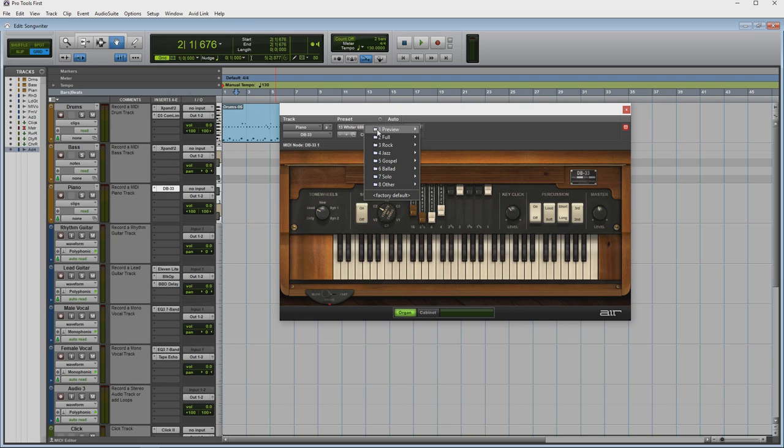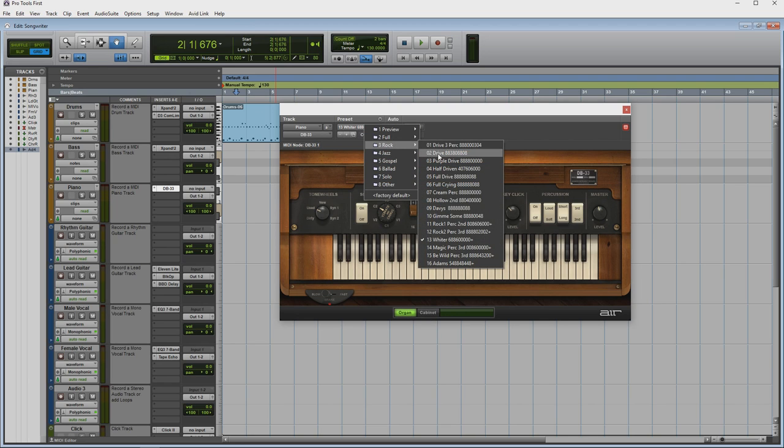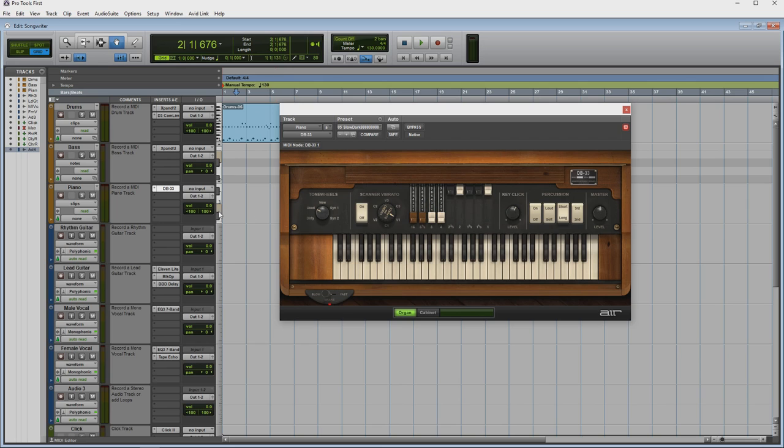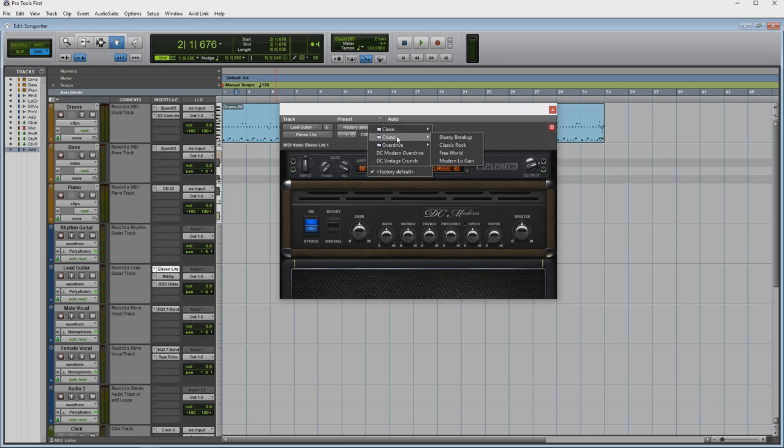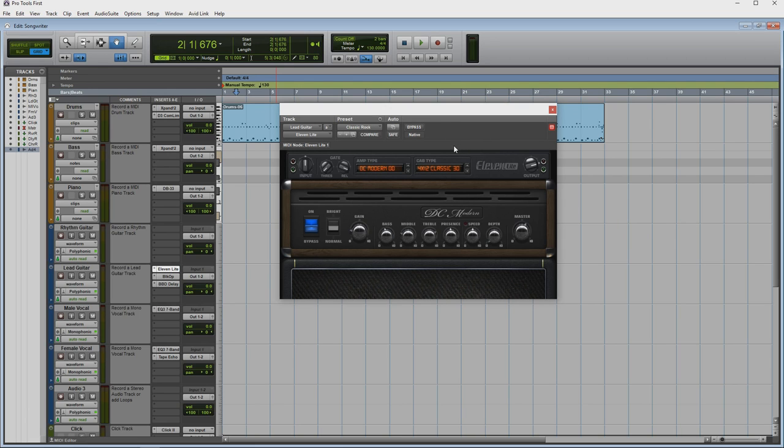Pro Tools First comes with some great effects plugins and the Expand 2 instrument to get you started. However, if you want to add any plugins later, you're going to have to purchase them directly from the Avid plugin store. You can't add your own third-party plugins, even if you purchase them somewhere else.